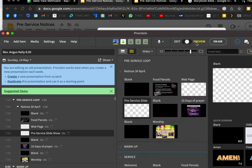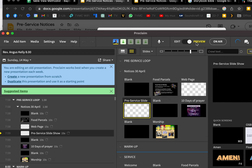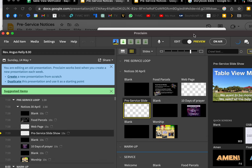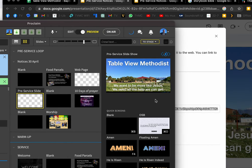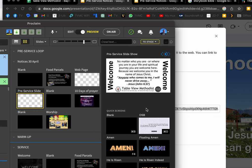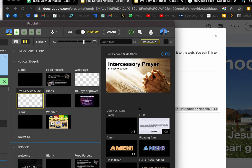You can see what happens to that pre-service slideshow when I go to Preview. There it is—it's going and it's going to keep playing and doing its thing as long as it's the only slide in the stack.